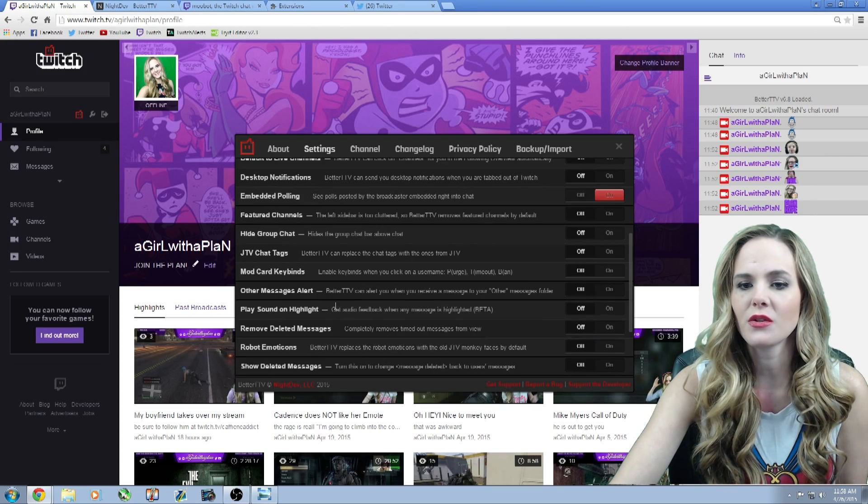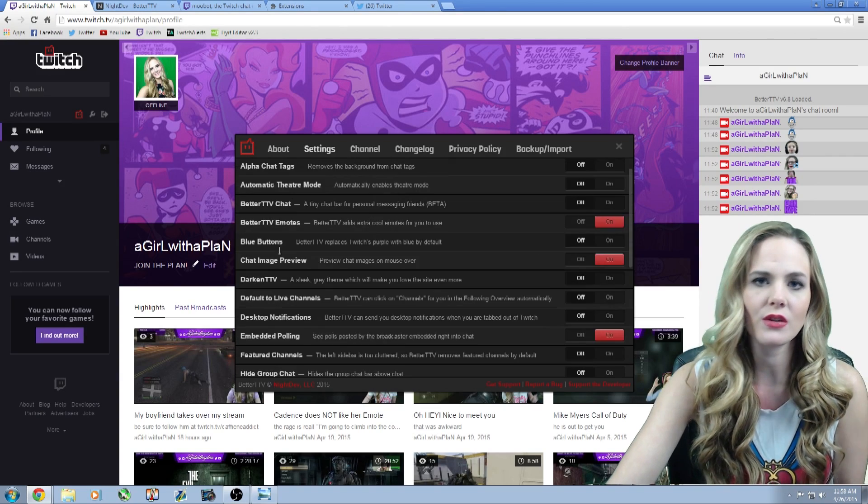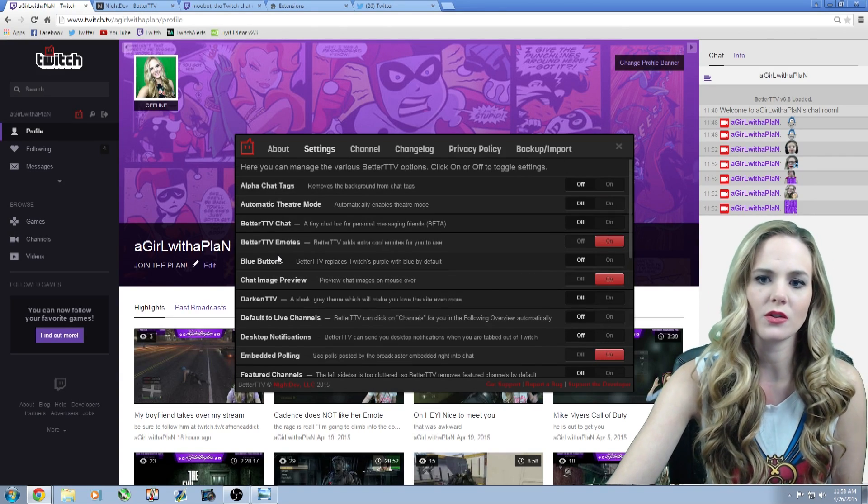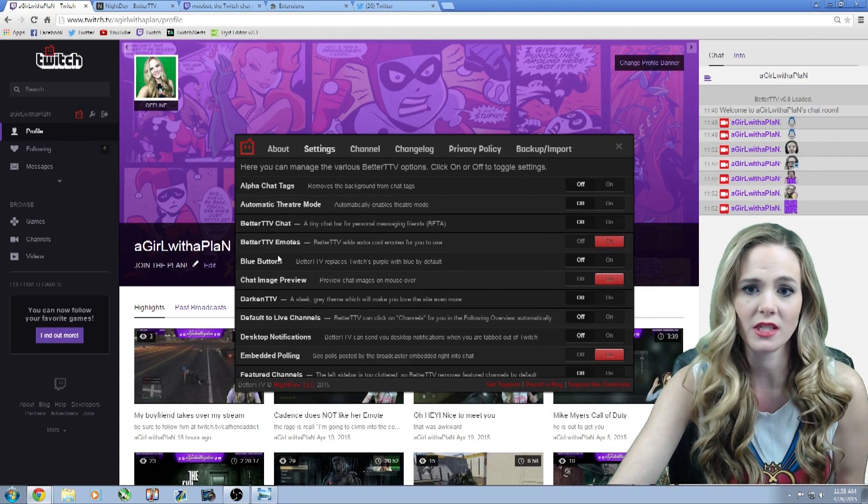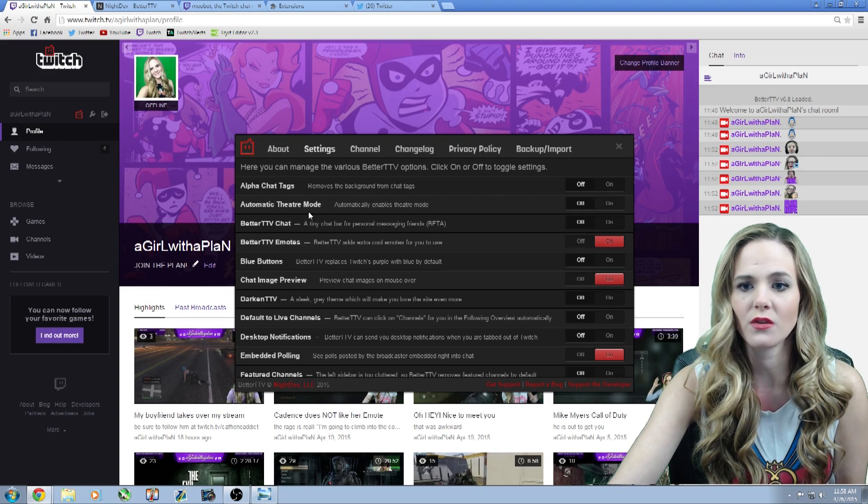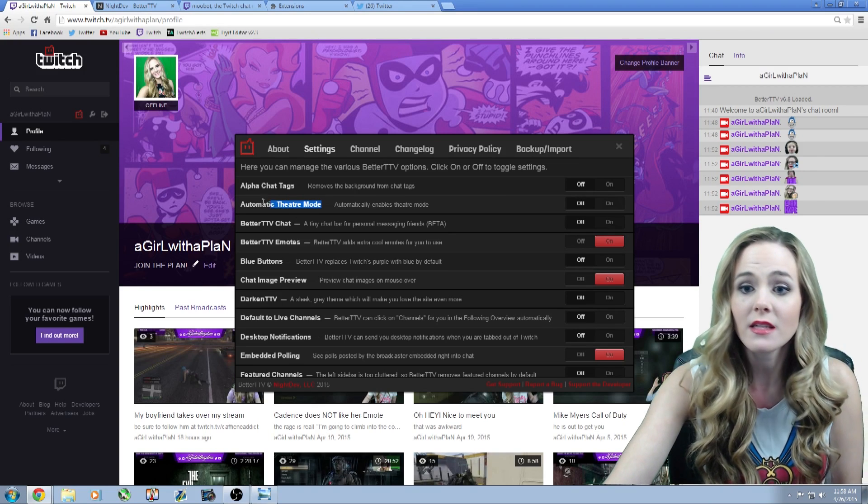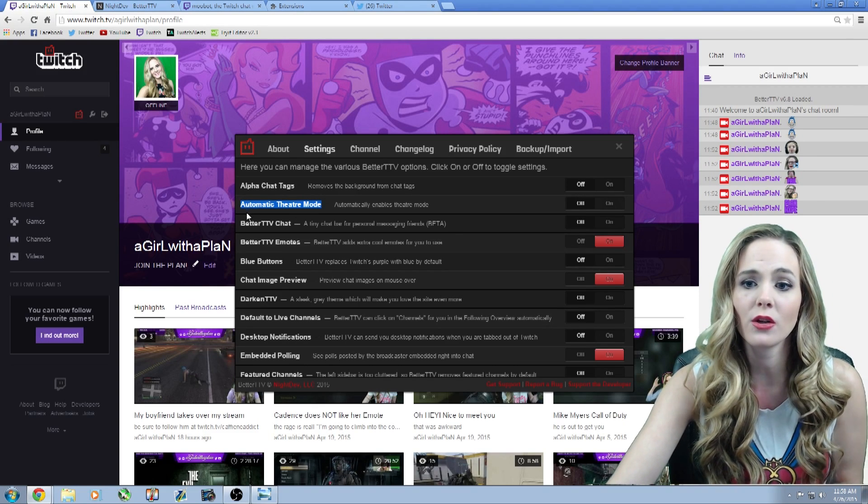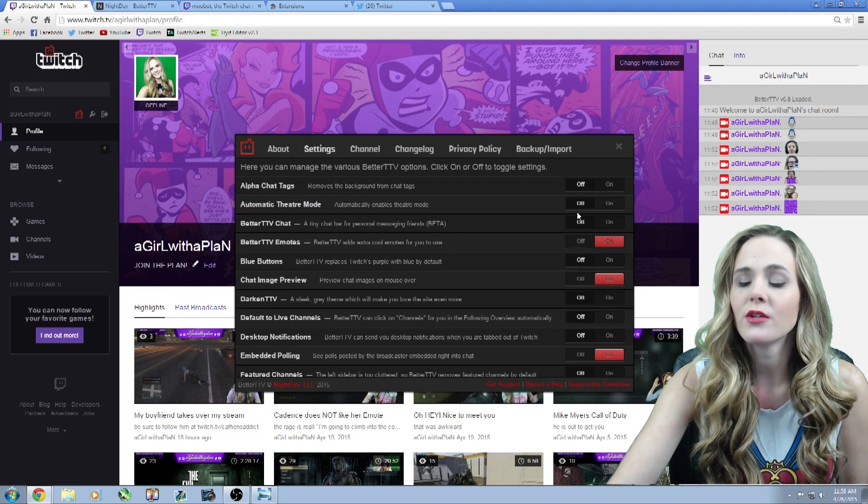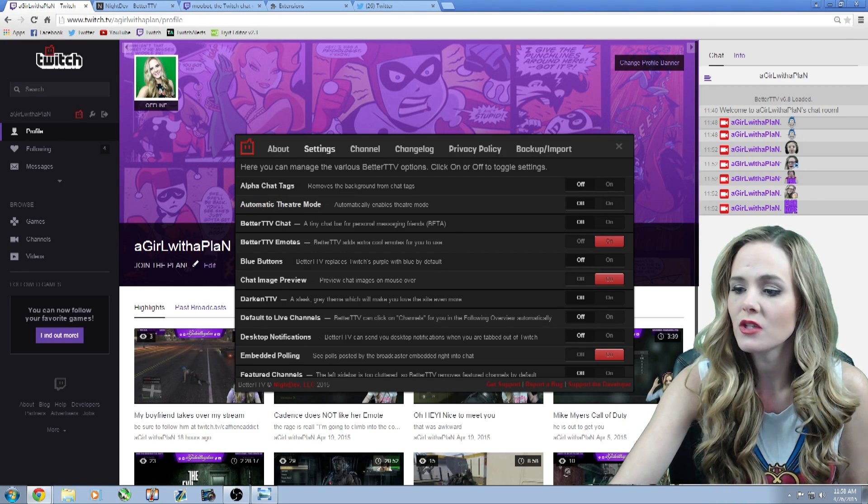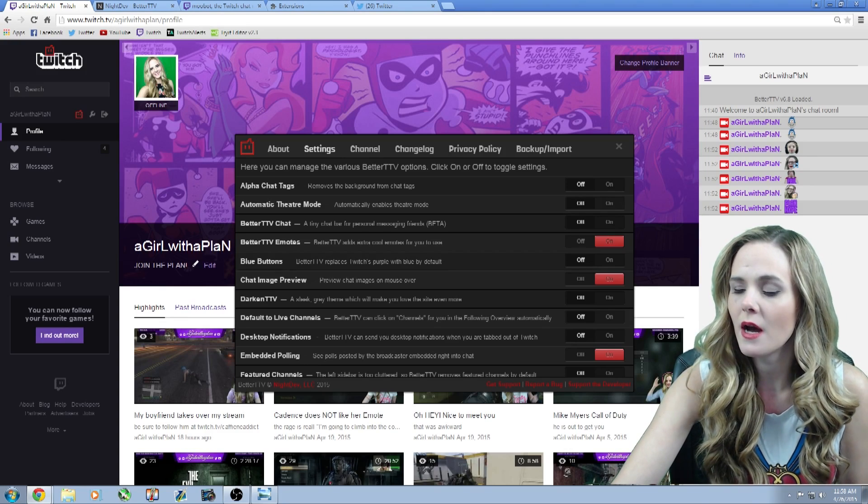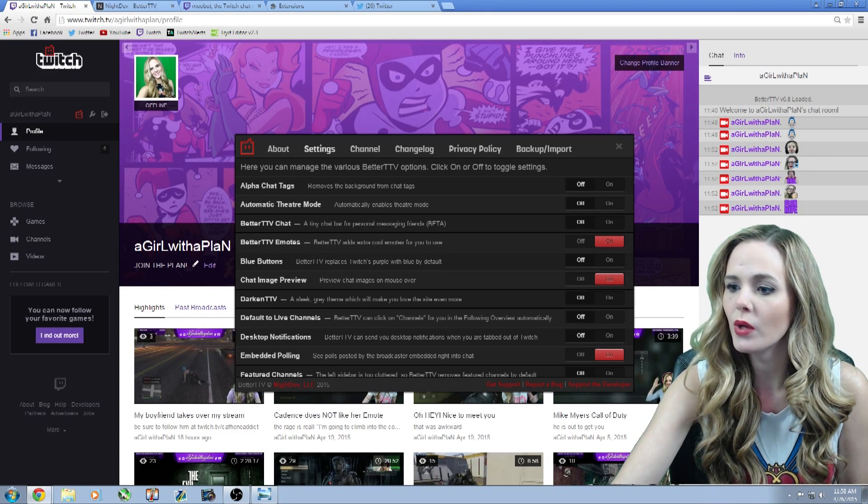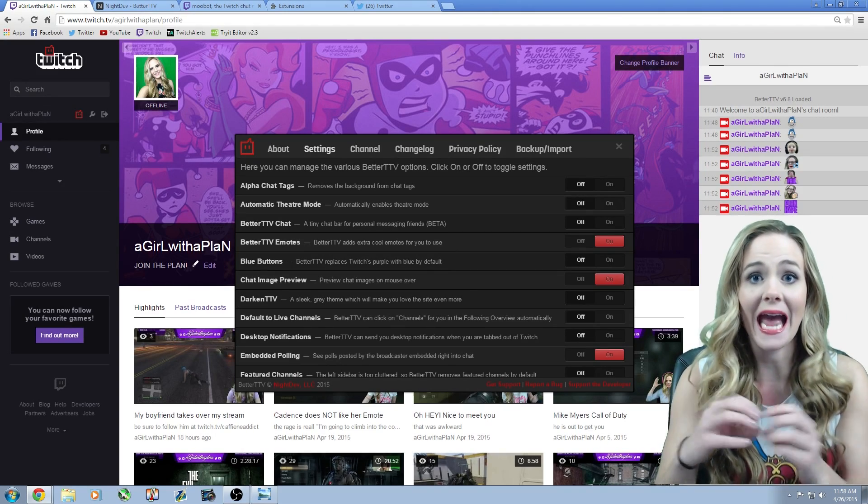There's also a slew of other things that you can do to customize your Twitch. I've barely touched the surface. If you're somebody that likes theater mode, there's an automatic theater mode.